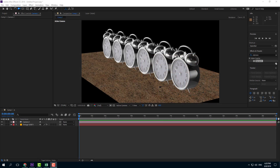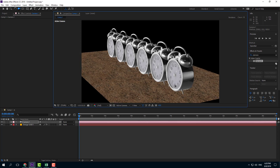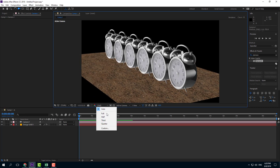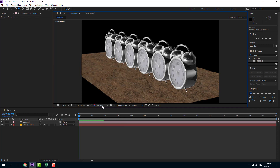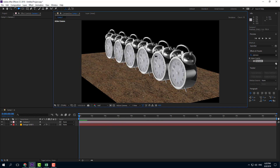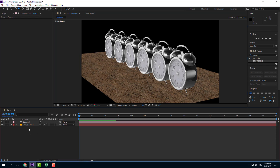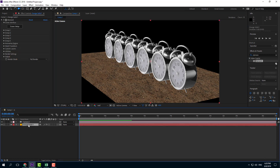Here you can see that I have a bunch of objects and all of them are in focus right now. Let me switch to quarter mode and set it to something like half so that processing is faster. Now I'm going to enable the depth of field.